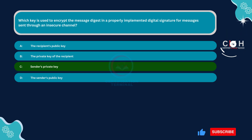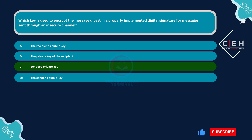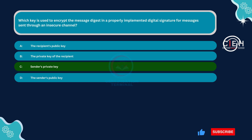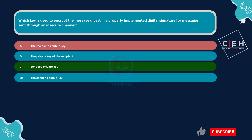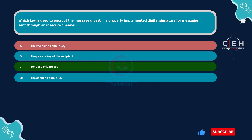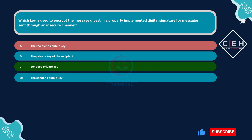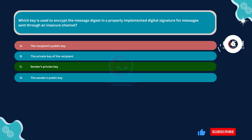The correct answer is Option C: sender's private key. In digital signature schemes, the sender creates the digital signature by encrypting the message digest with their private key. This ensures that only the sender who possesses the corresponding private key could have produced the signature. Option A, the recipient's public key, is incorrect. In a digital signature scheme, the sender encrypts the message digest with their private key, not the recipient's public key. Encrypting with the recipient's public key would typically be done for encryption, not for digital signatures.